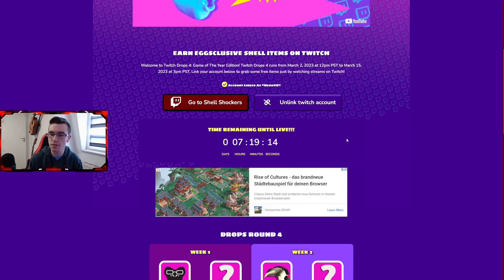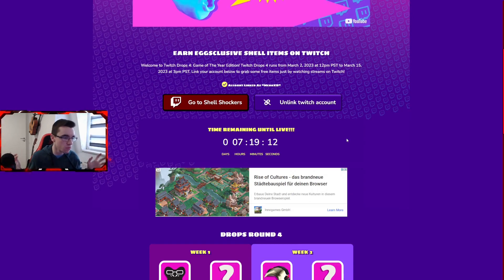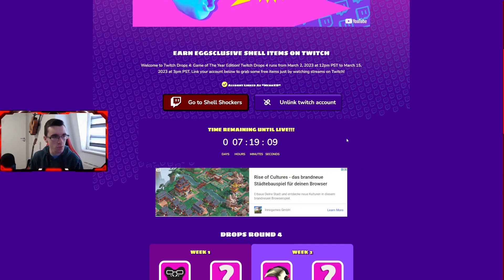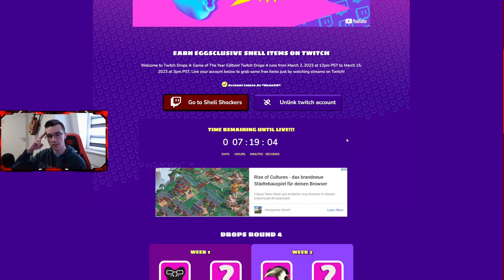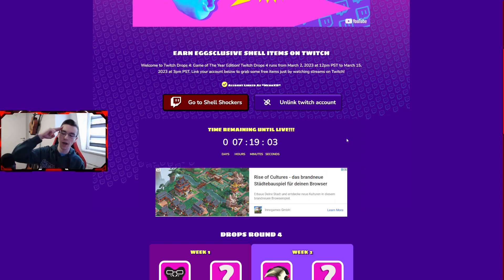Twitch drops are in 7 hours my time, probably later or earlier when the video drops. I'm probably gonna go live 3 hours before drops starts. So be there and yeah, I'll see you on Twitch drops. Bye!